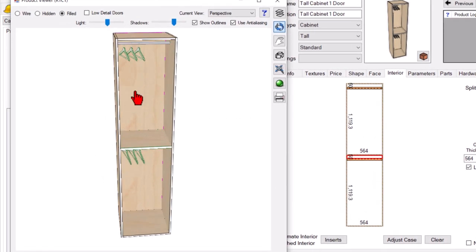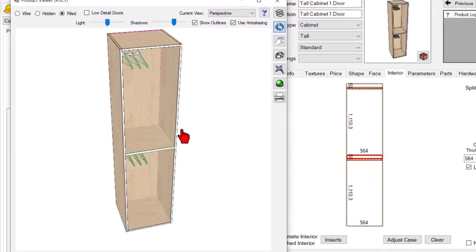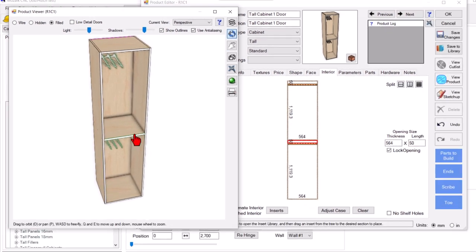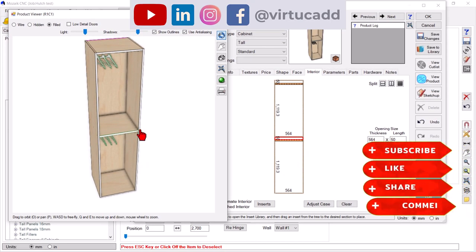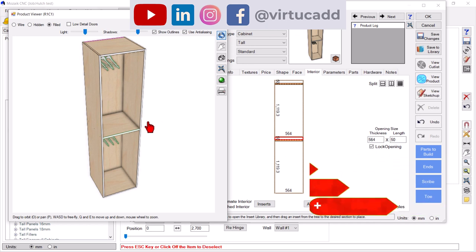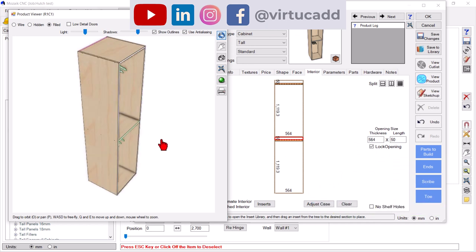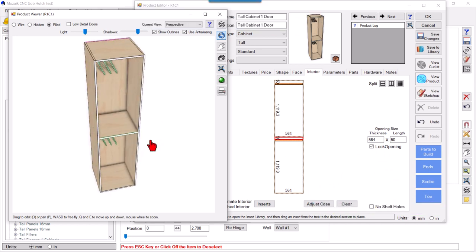See, our closet rod is now looking good, this cabinet with partition and closet rod. Hope this makes sense. I'll come with another fantastic video soon, thank you.